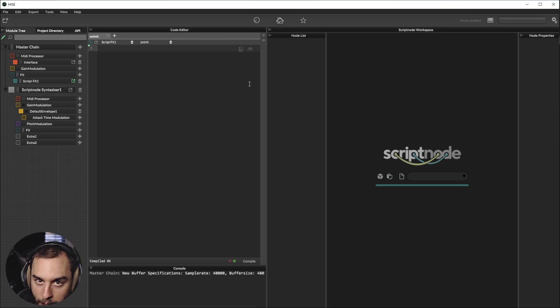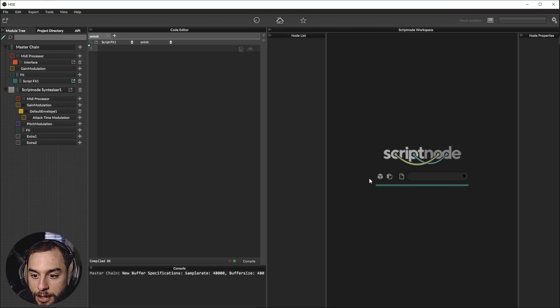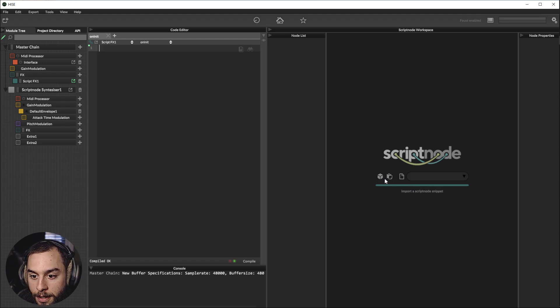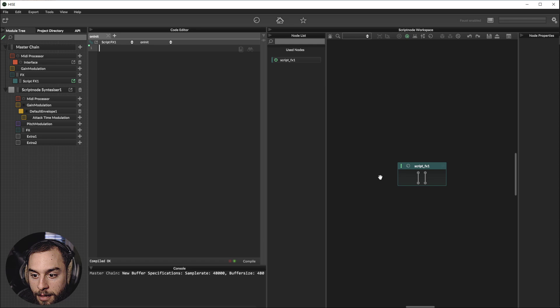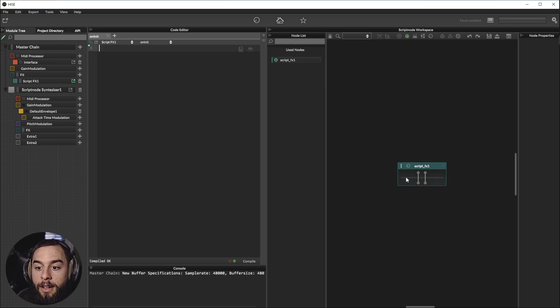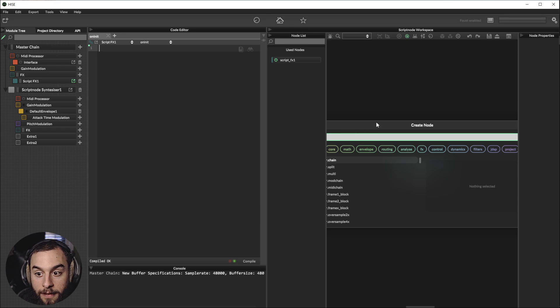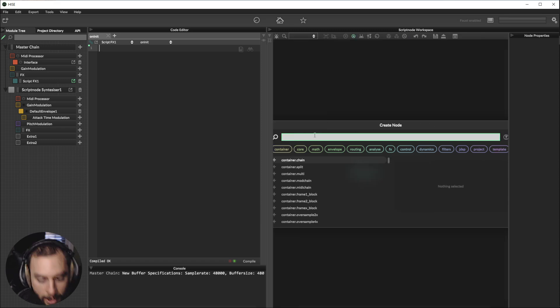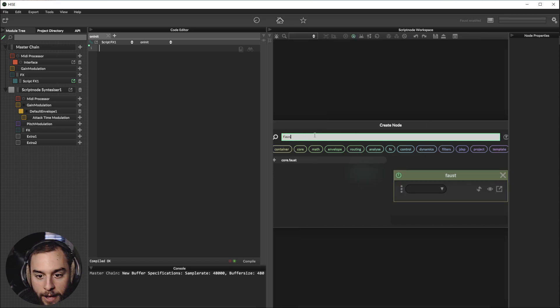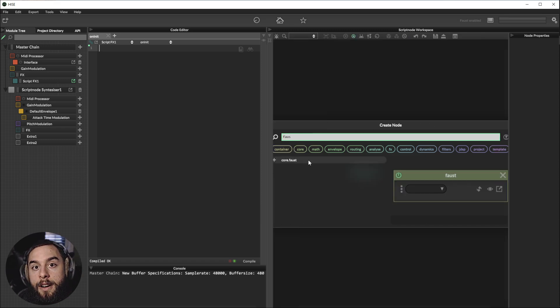And you can go here, Create a new node. Click here and it will open the browser for nodes. You put Faust and it will appear the new node.